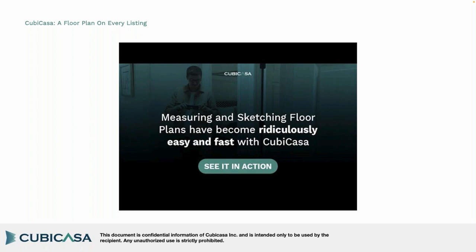To give you a visual of how the app works and what's happening underneath the hood, let's take a quick look at a video of an actual scan. Bear with me one second while I change screens and open the video.